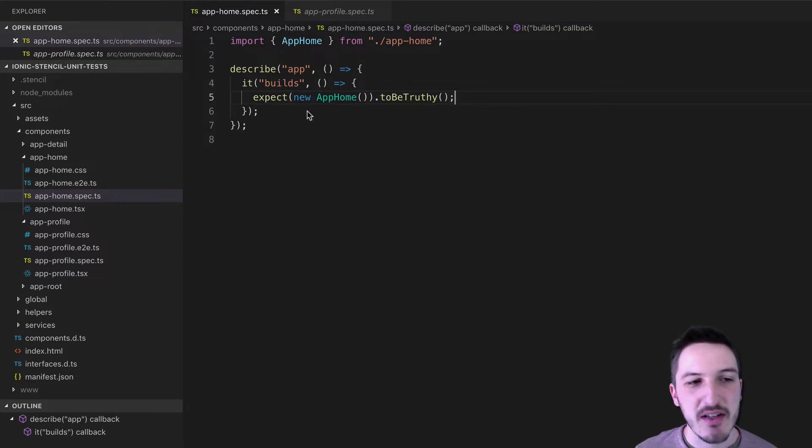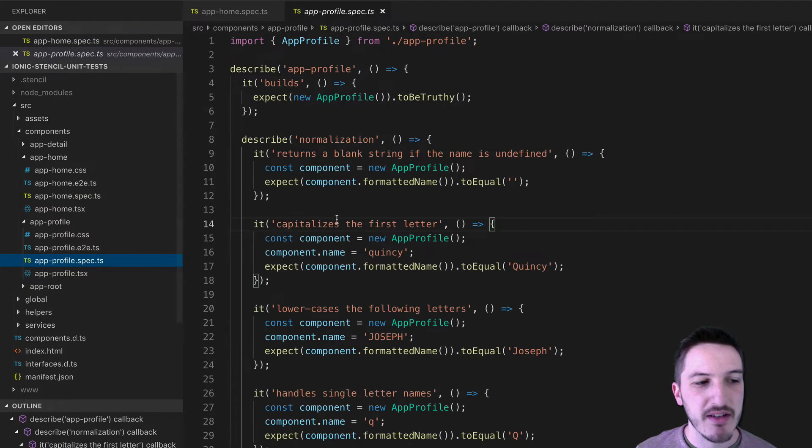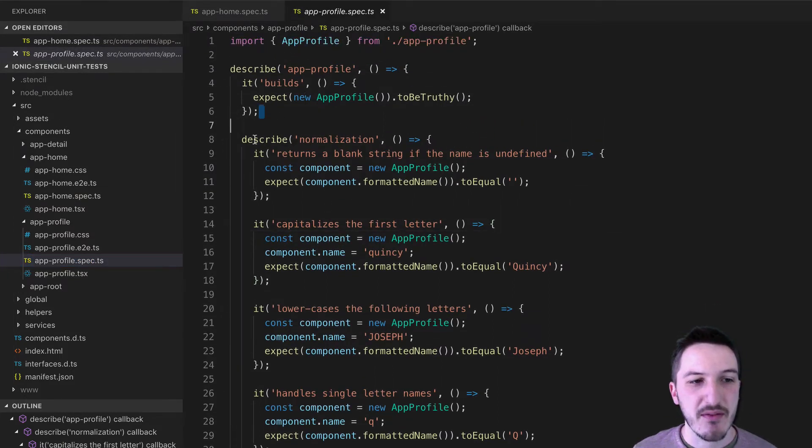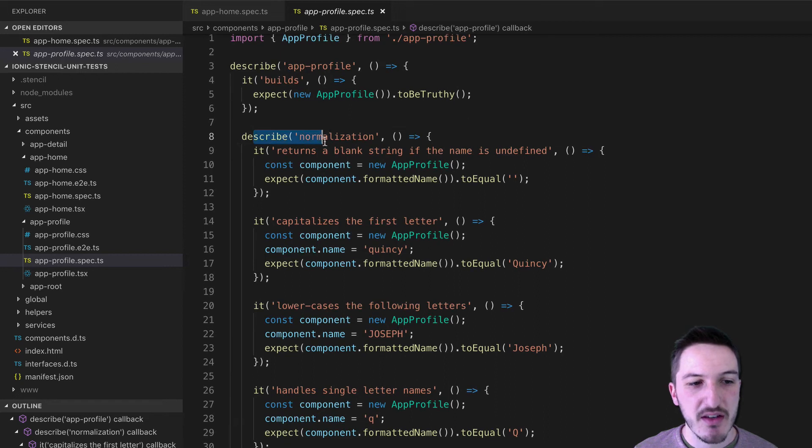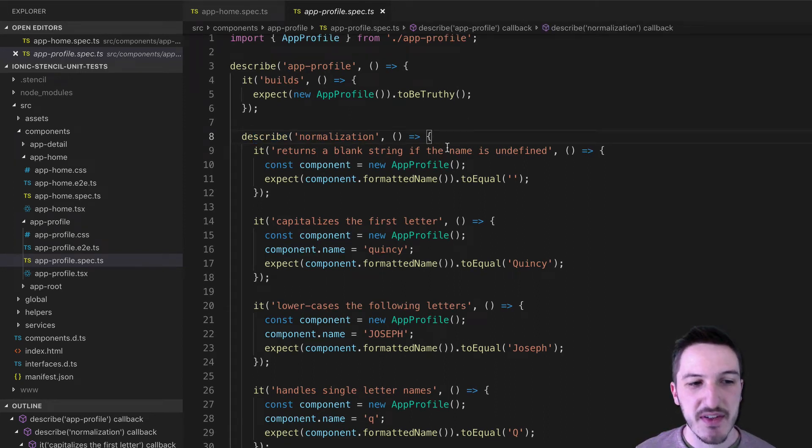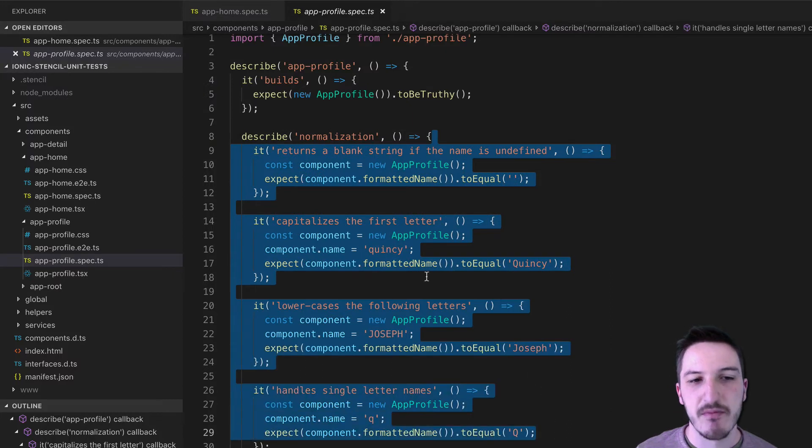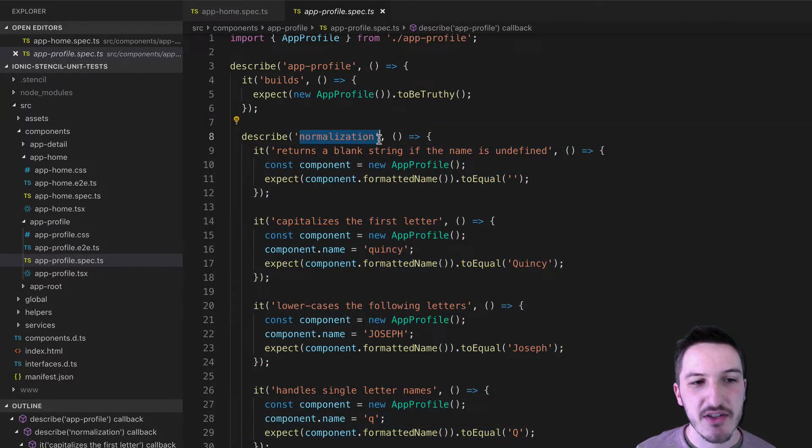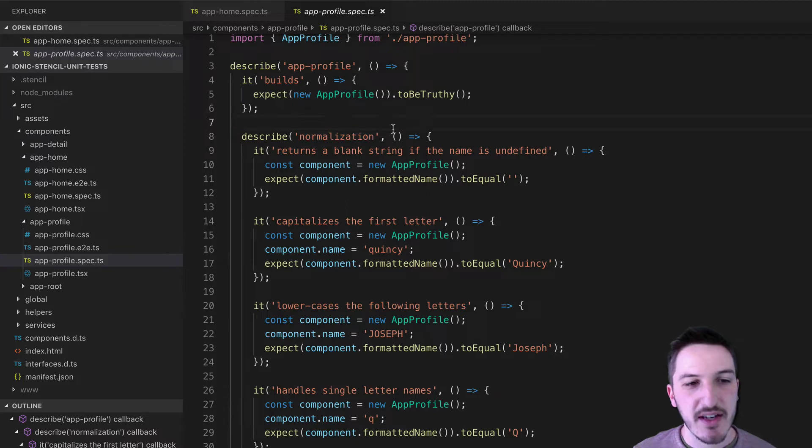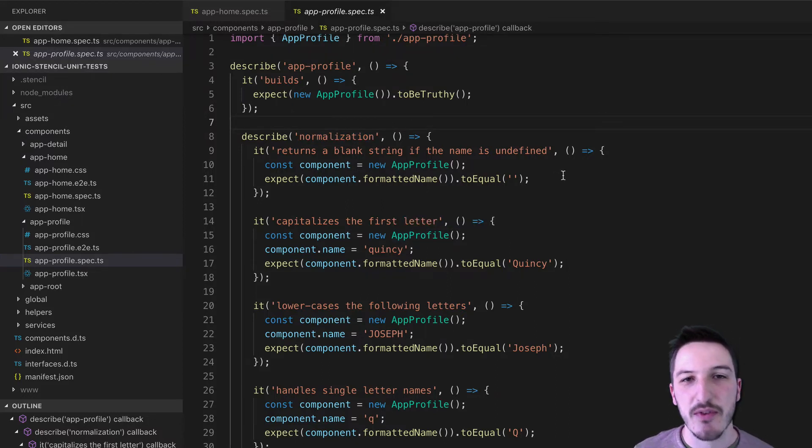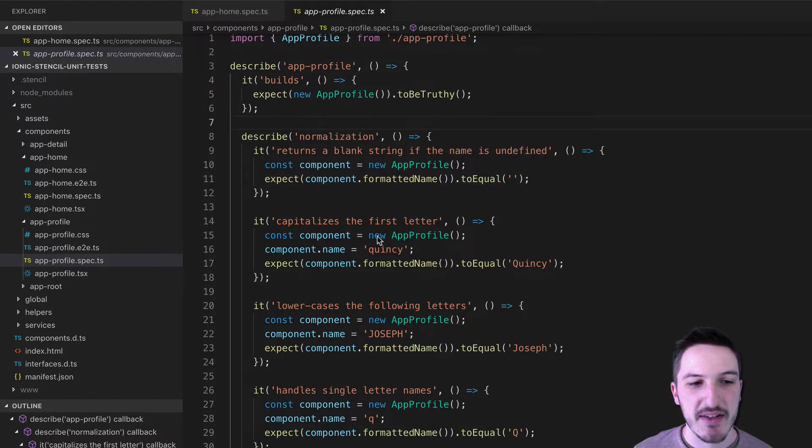So this is a pretty basic test. If you look in the app profile tests here, you'll see some stuff that's a bit more complicated. So again, we have this describe here, which is creating a collection of unit tests. And this time we have all of these.